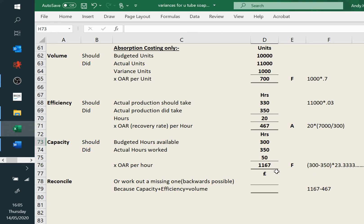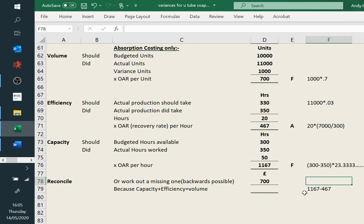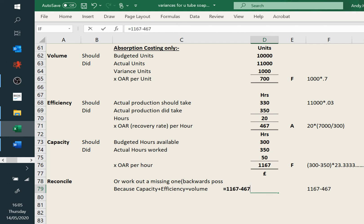Once we've done that one, we can reconcile. We may also have a backwards question where we're working out capacity from volume and efficiency, or working out efficiency from capacity and volume. The reconcile: we know the volume variance is £700. Just to prove that capacity and efficiency add up to volume — there's our £700. And that's all those done.